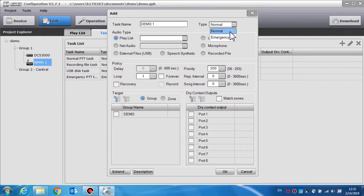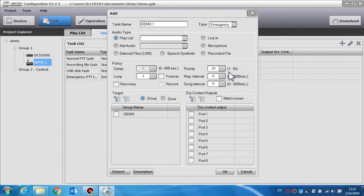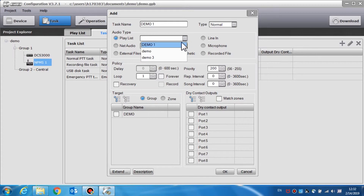Normal is used for public address functions such as background music or a voice broadcast. They have a priority range assigned from 56 to 255. Emergency is used for emergent broadcasts and the priority range for those broadcasts is between 1 to 55.